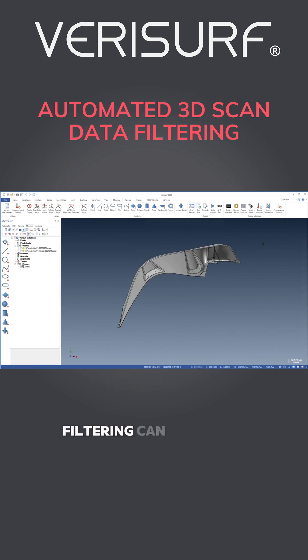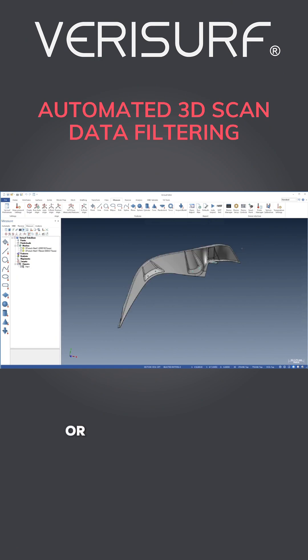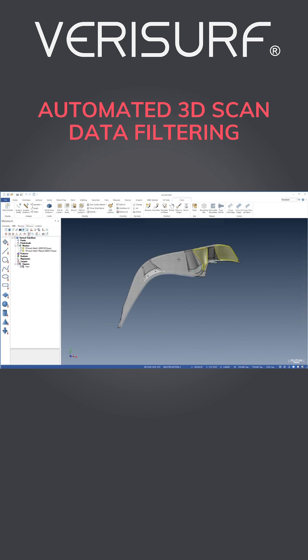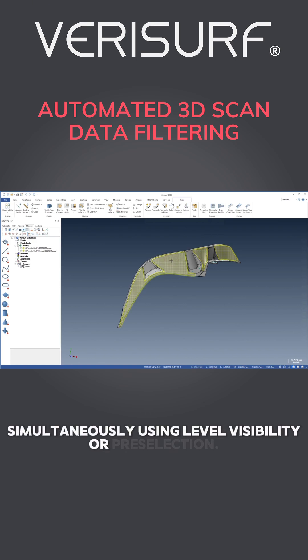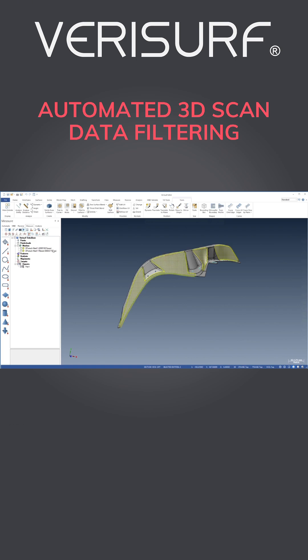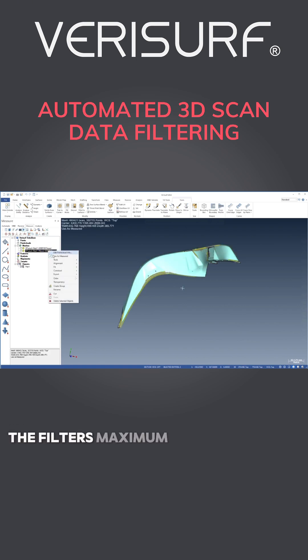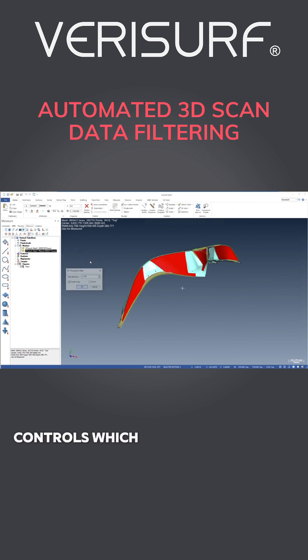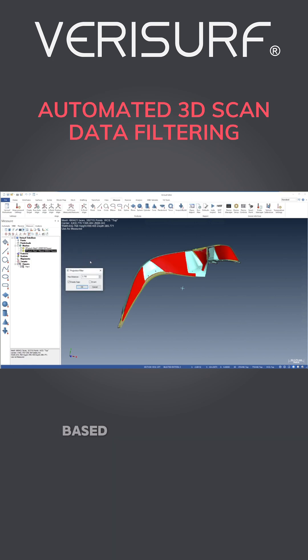Filtering can be limited to specific surfaces or applied to multiple regions on the model simultaneously, using level visibility or pre-selection. The filter's maximum distance setting controls which points are selected based on their distance from the CAD surfaces.